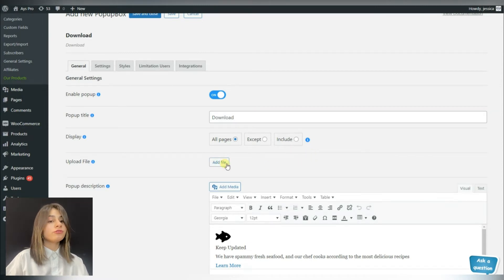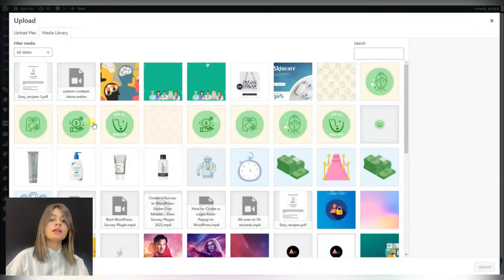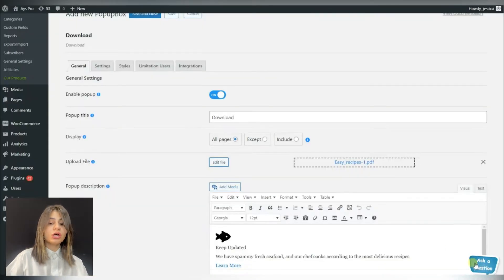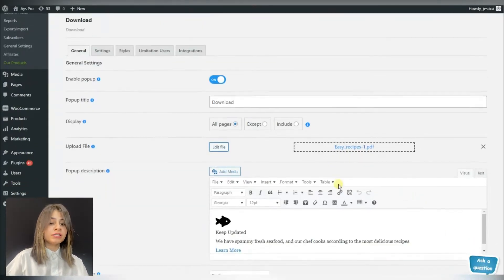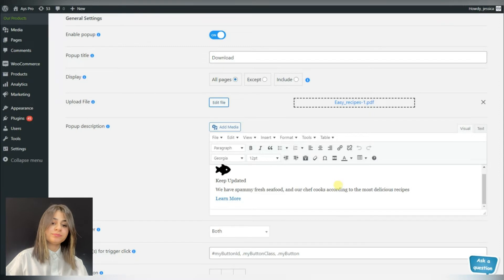Here we can upload the file which our website visitors will be able to download. Just click on the add file button and choose the file.